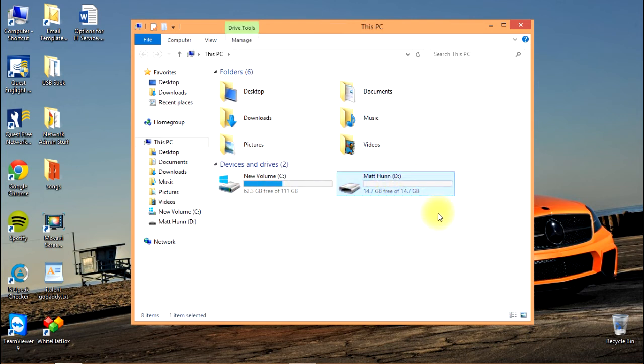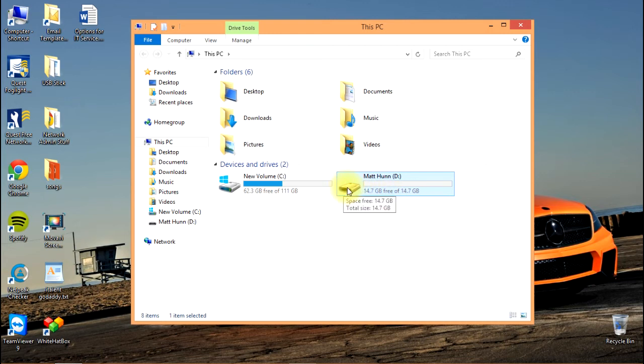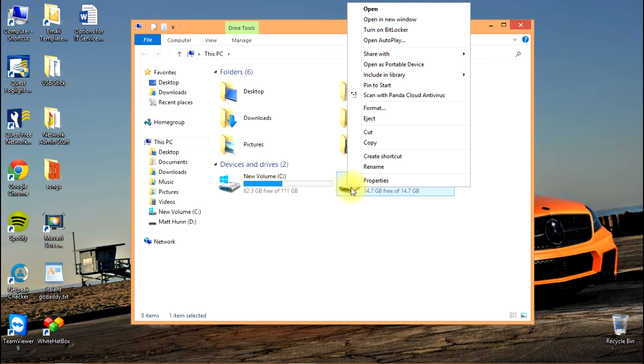Here we are with our disk in the drive. Now we want to encrypt the drive and turn BitLocker on. Just right-click, go to the top of the menu, and select Turn on BitLocker.